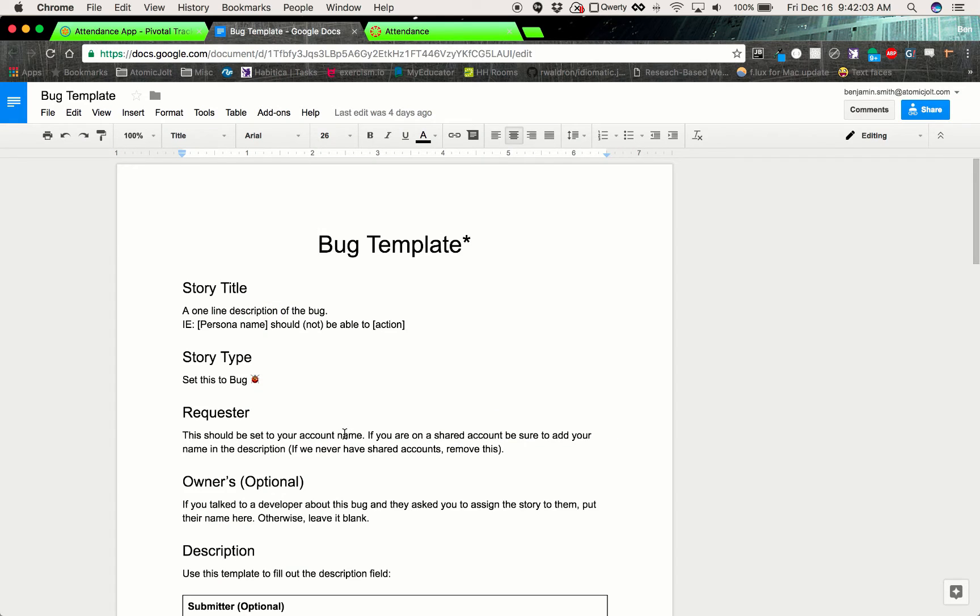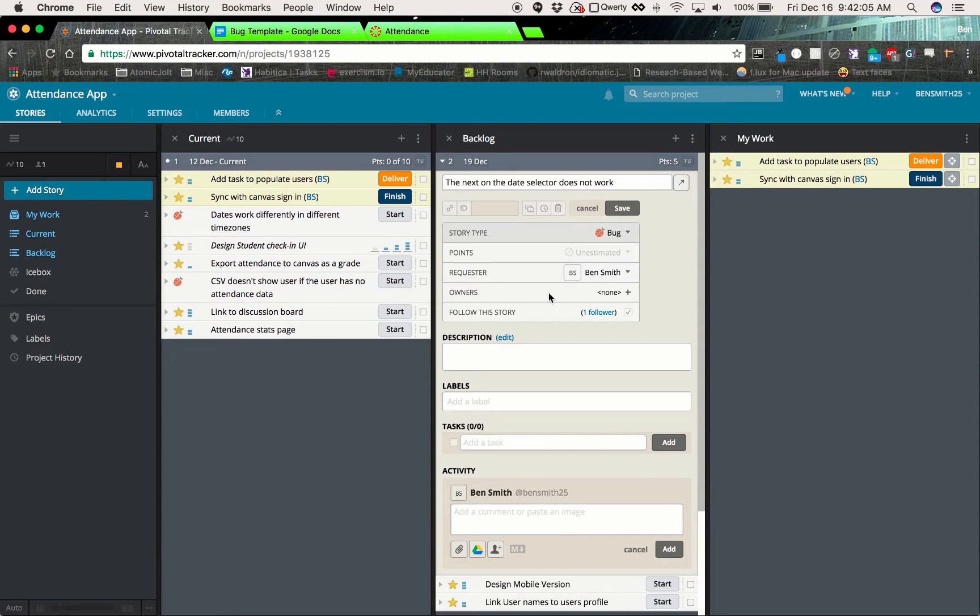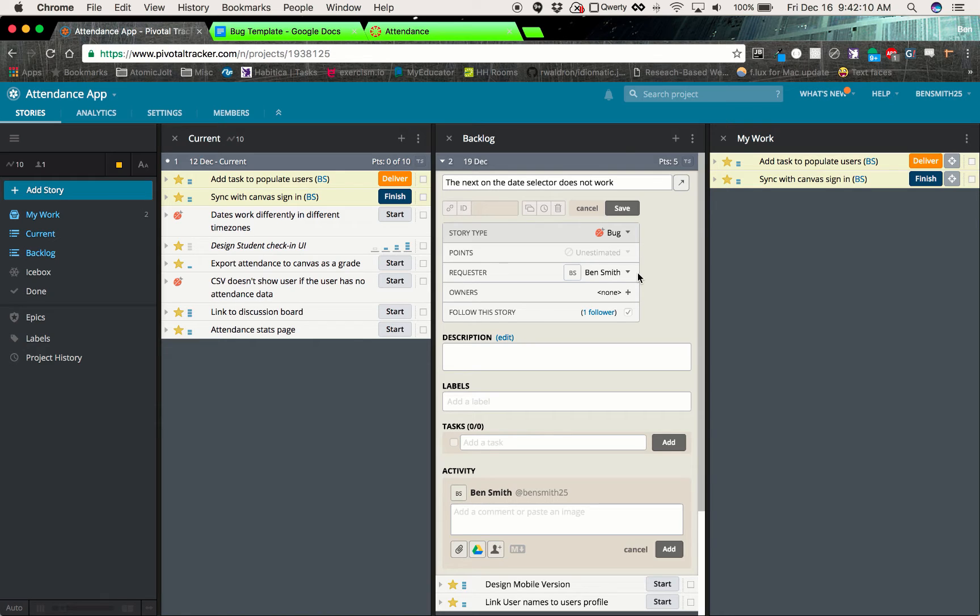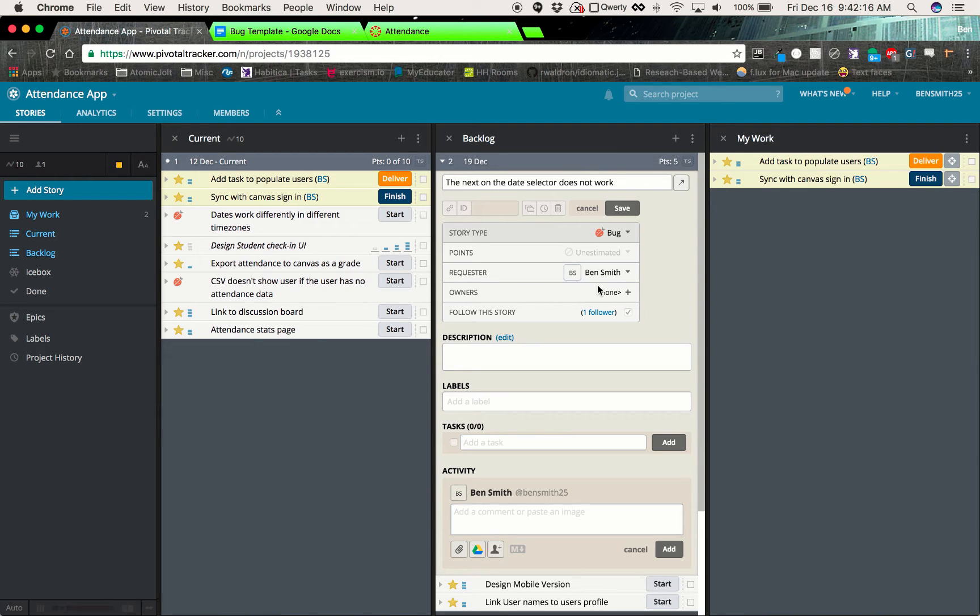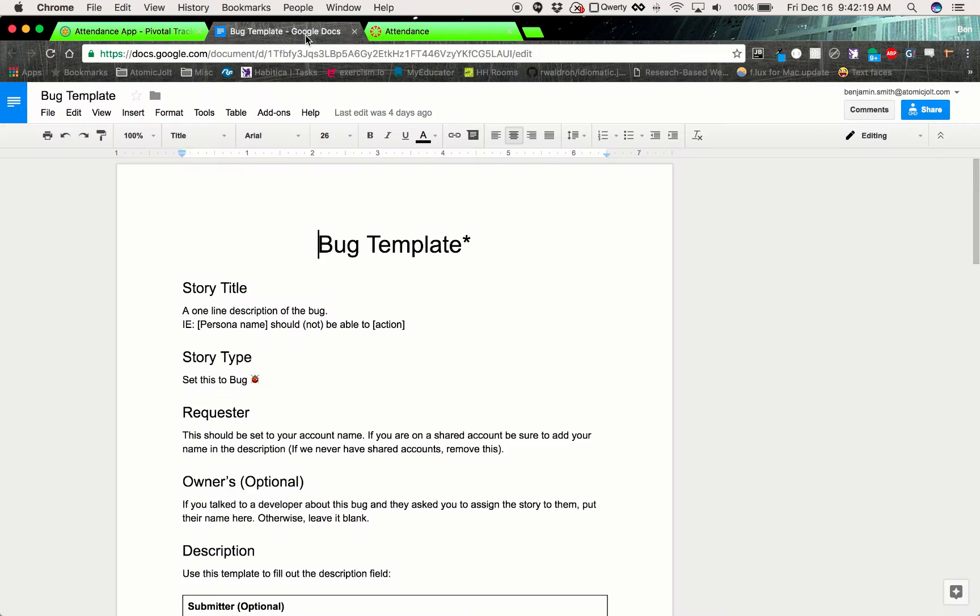Then we will go ahead and keep ourselves as a requester. If you're using a shared account, which we shouldn't have anymore, but in case you are, make sure that you put your name in the description. But if not, just leave yourself as a requester. This will help so when a developer goes and tries to track down the bug, if they have any questions they know who to talk to.